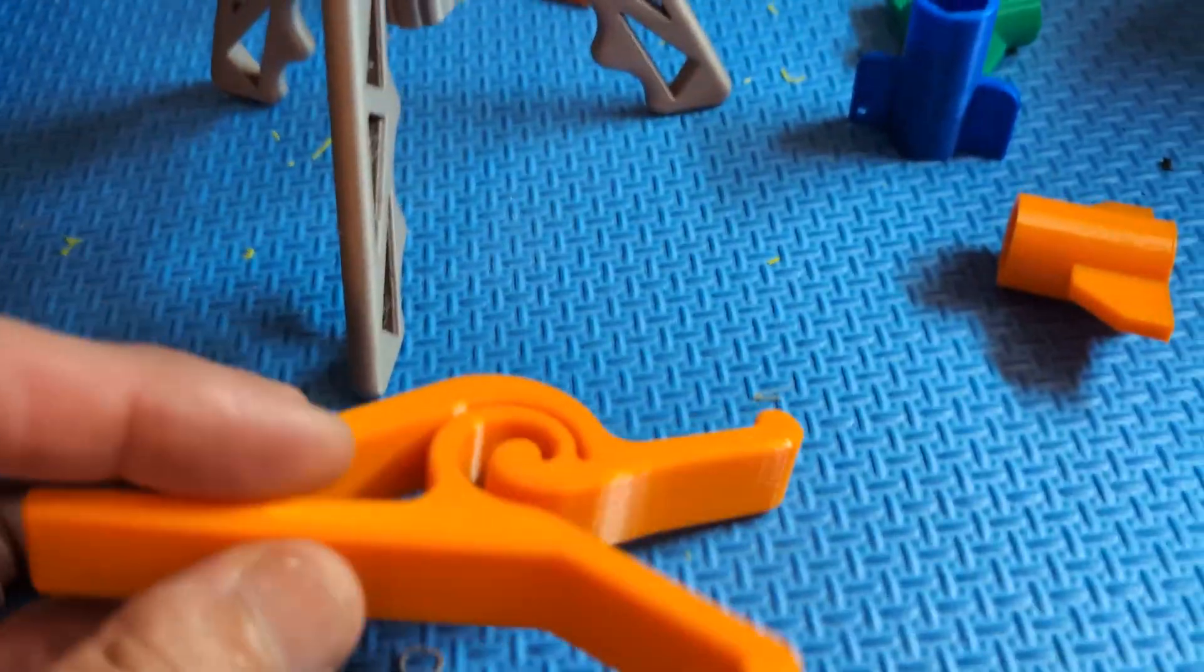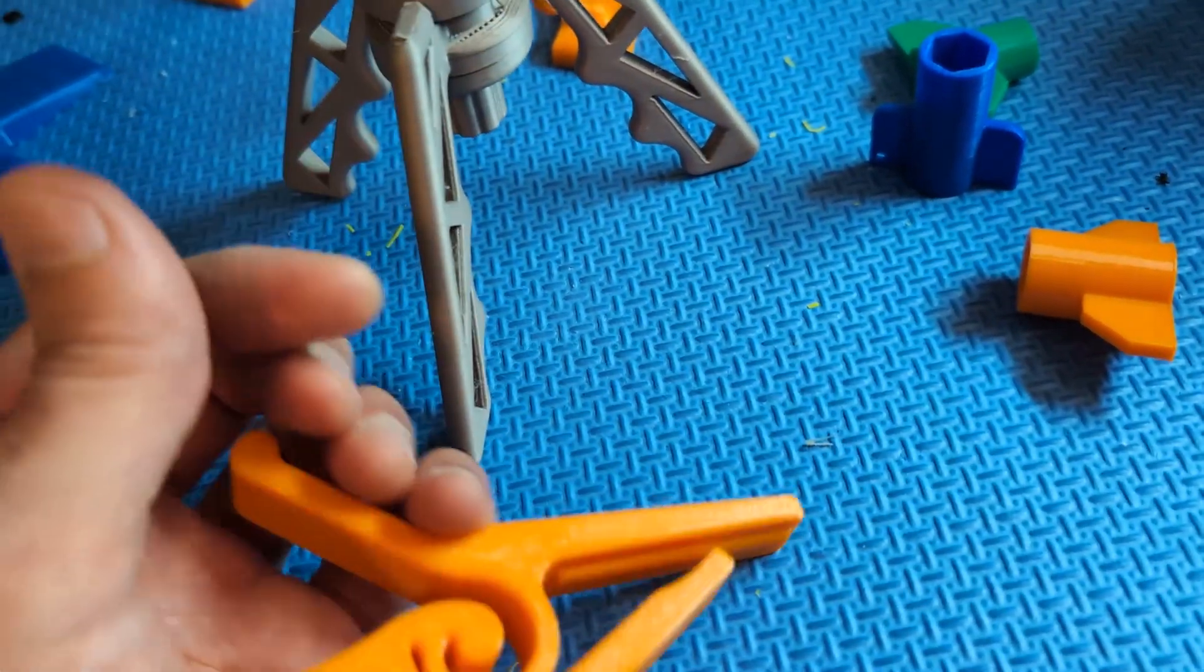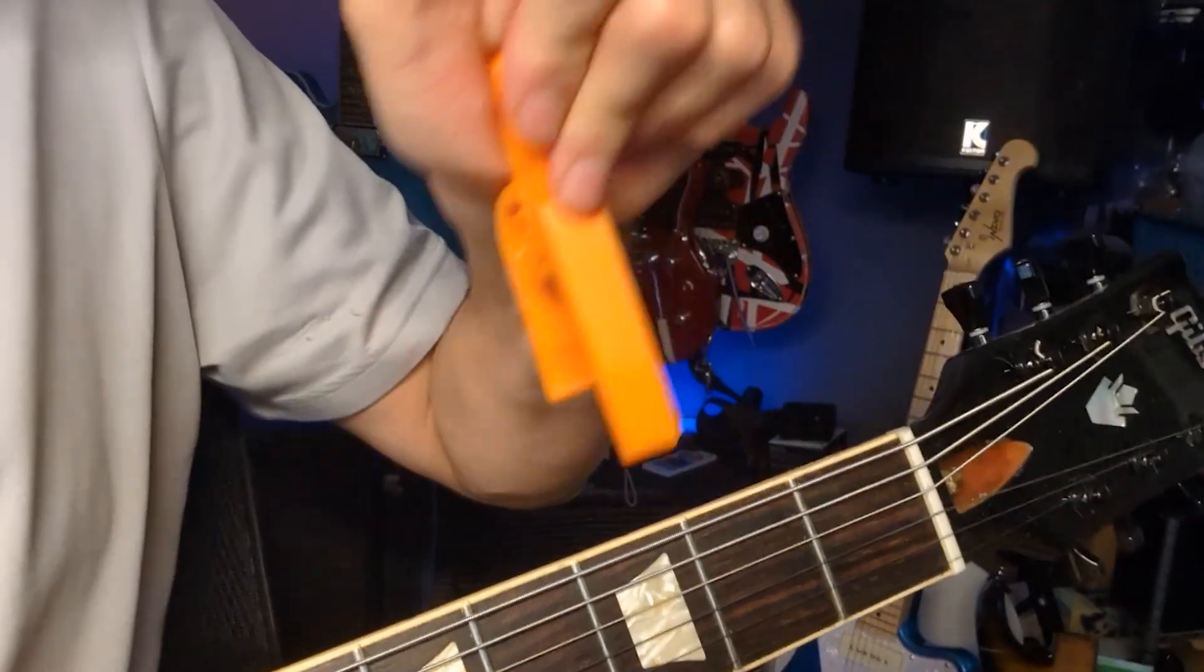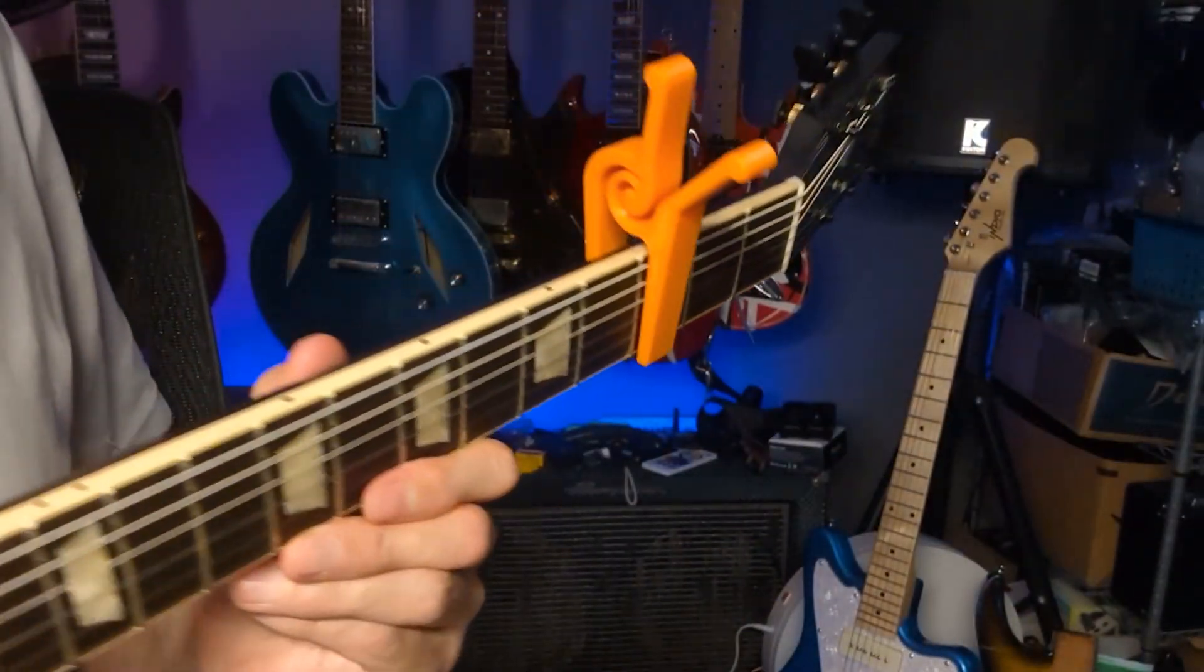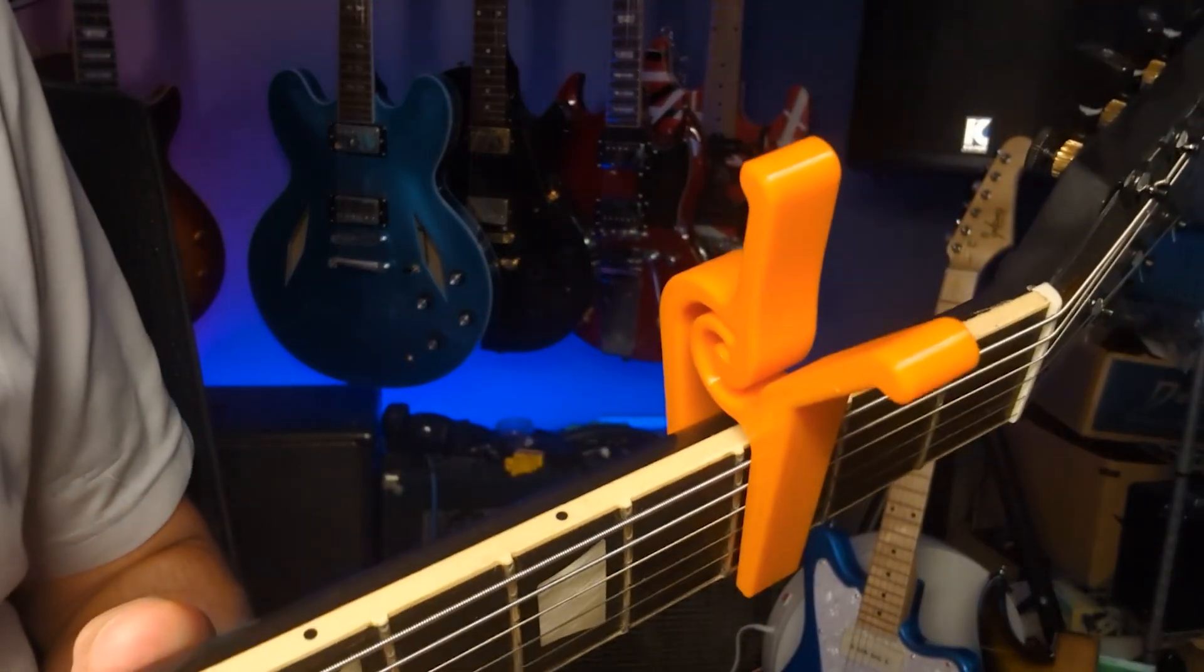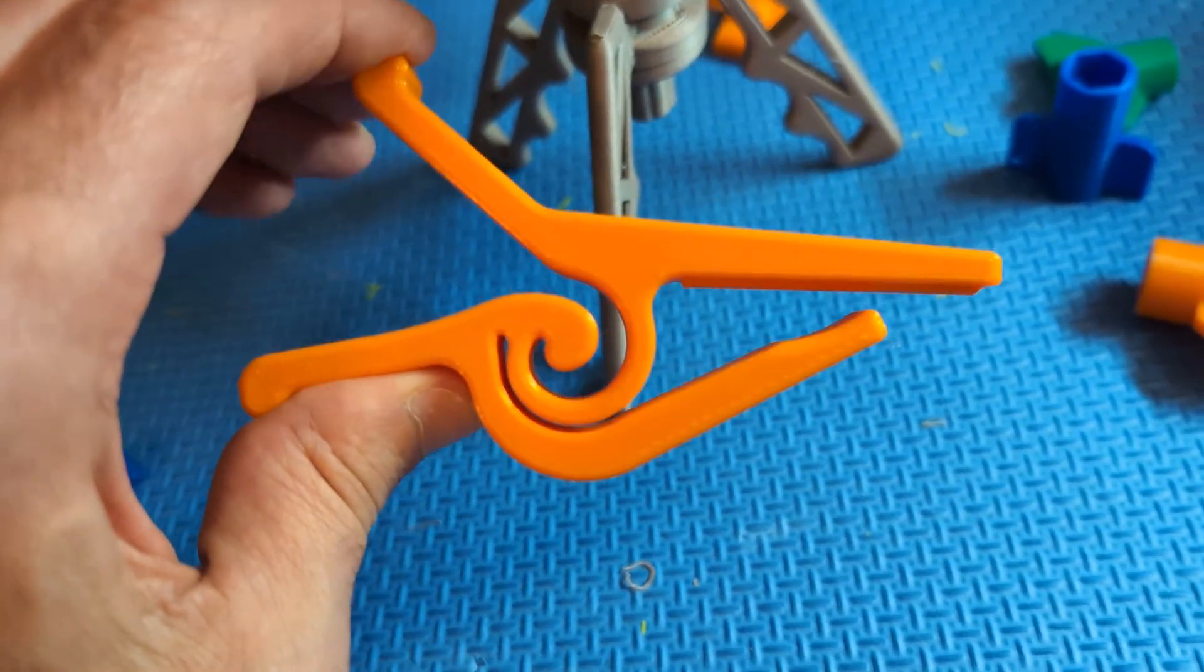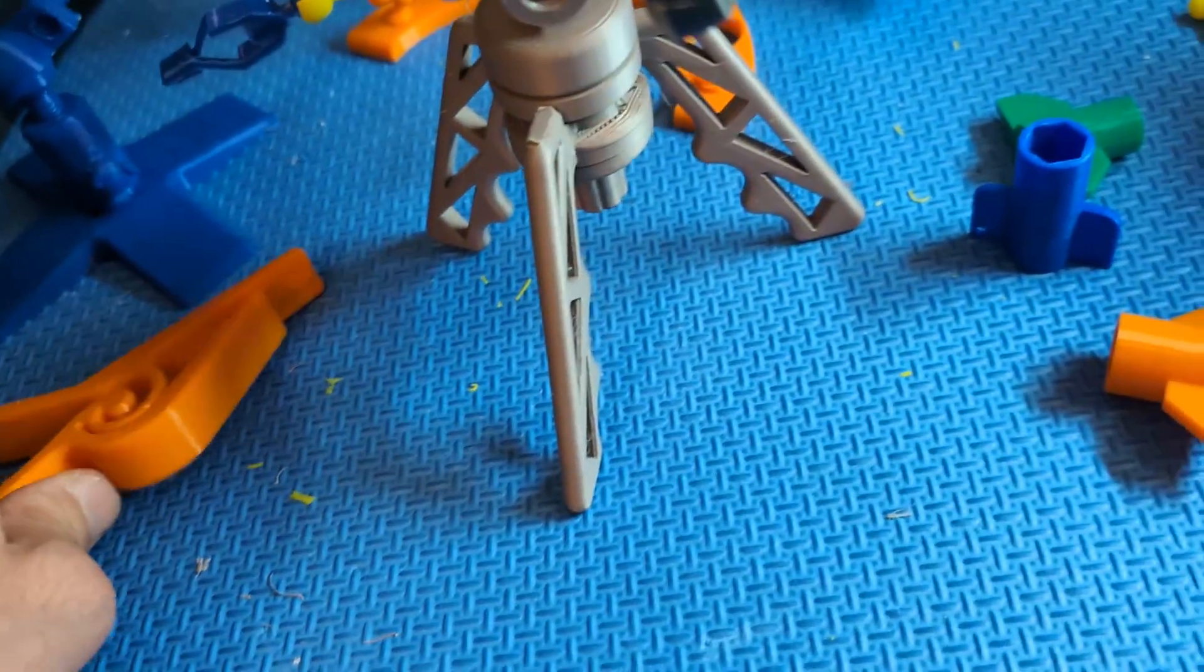Here is a PETG item. If you play guitar, then you'll recognize this as a guitar capo. It sits across the strings and holds all six strings down at once at a specific fret to change the key for playing open chords. Very useful item. And you see, we use the natural springiness of the PETG for this one piece print that has a little bit of movement to it.